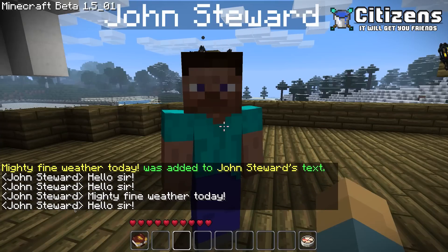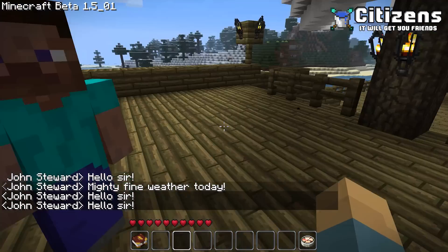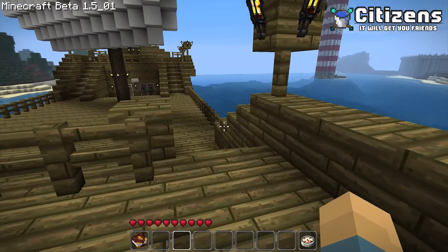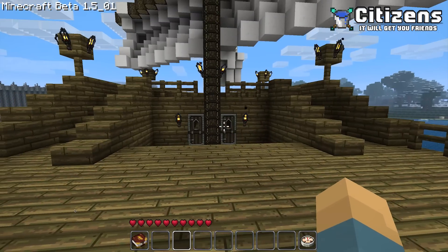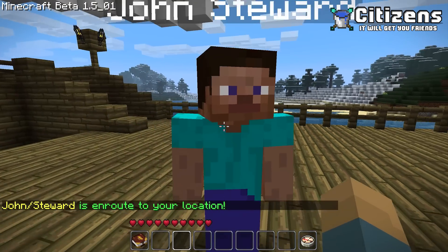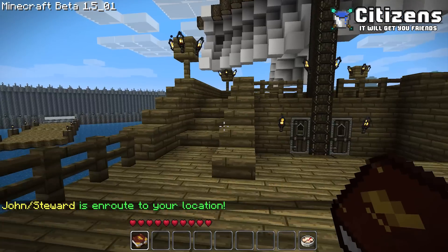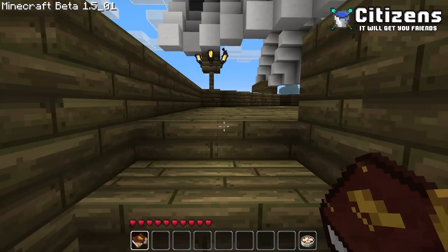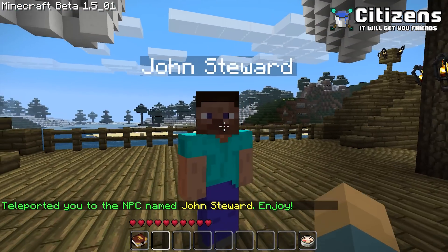If you want to add more lines it's /npc add and then the new message. Now he has two lines and again he will randomize between them. So let's say you want to move John Stewart down here onto the deck. I move down here and then just type /npc move and he gets moved here. The same can be done in reverse — type /npc tp for teleport and now you're at his location.